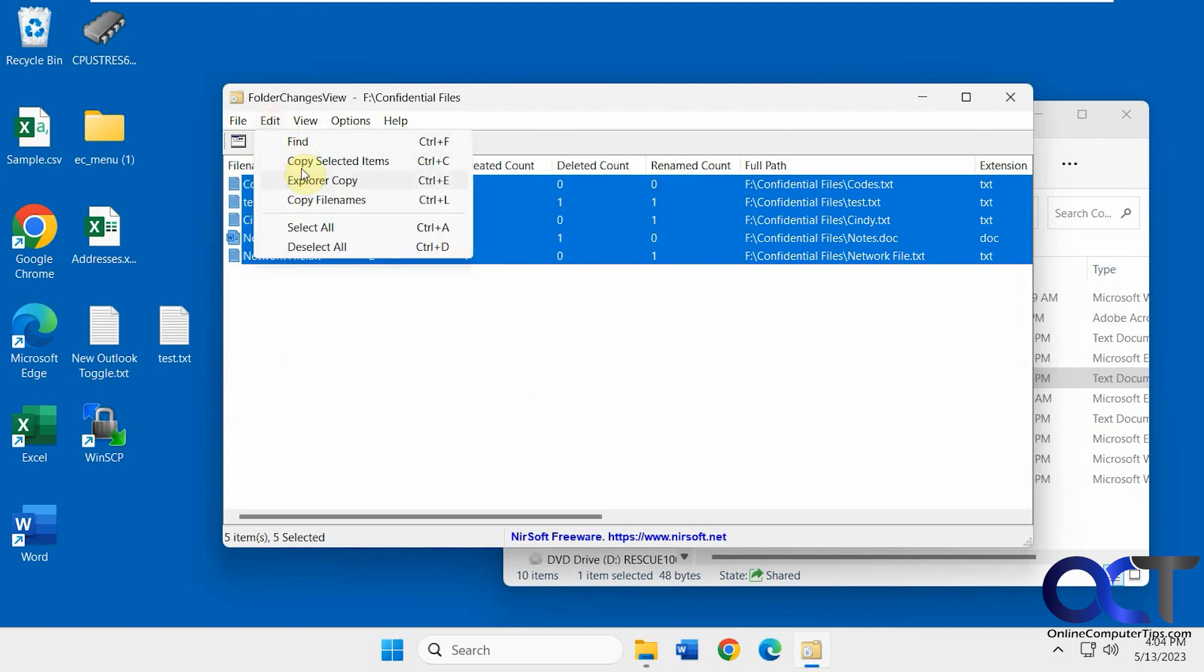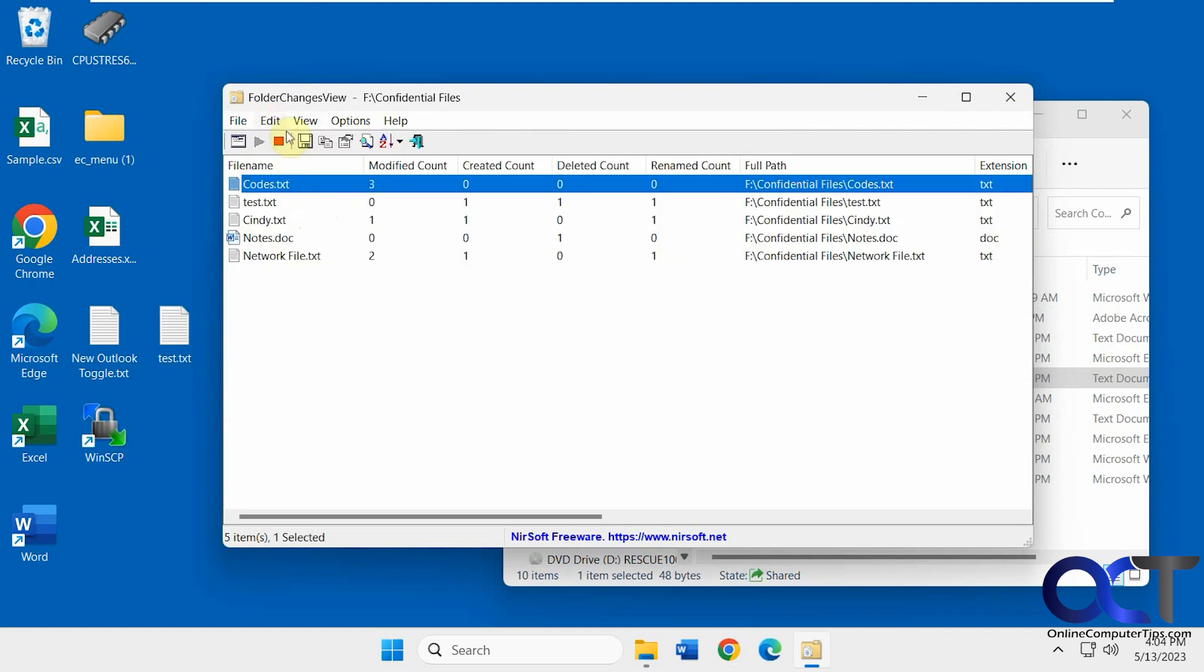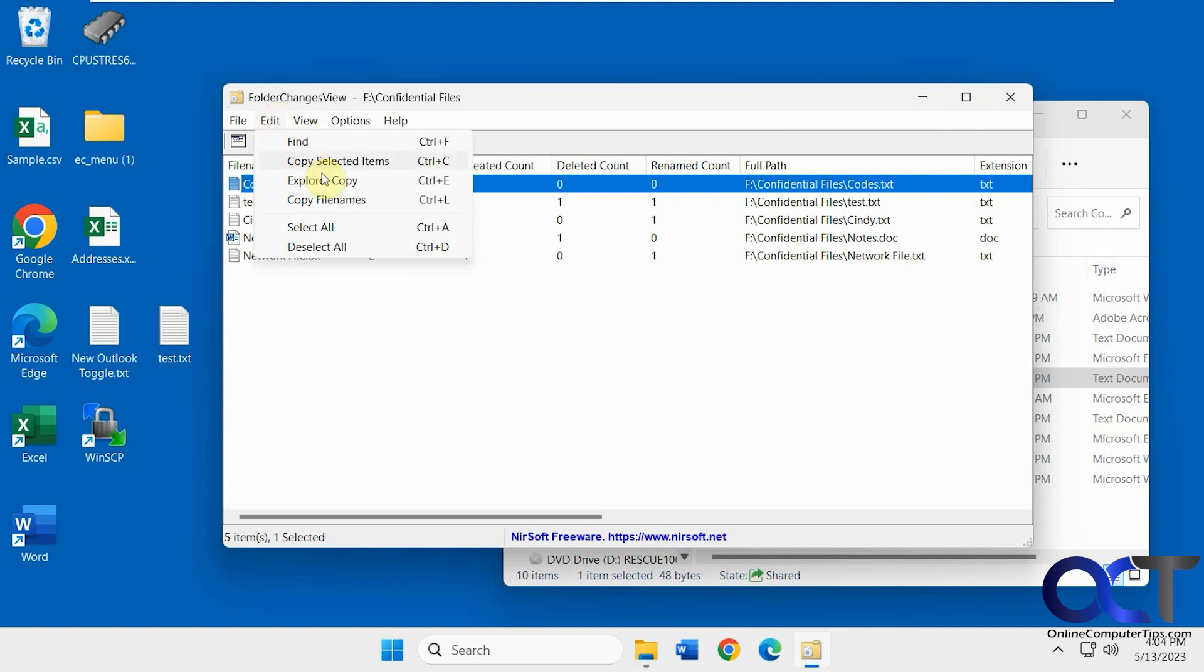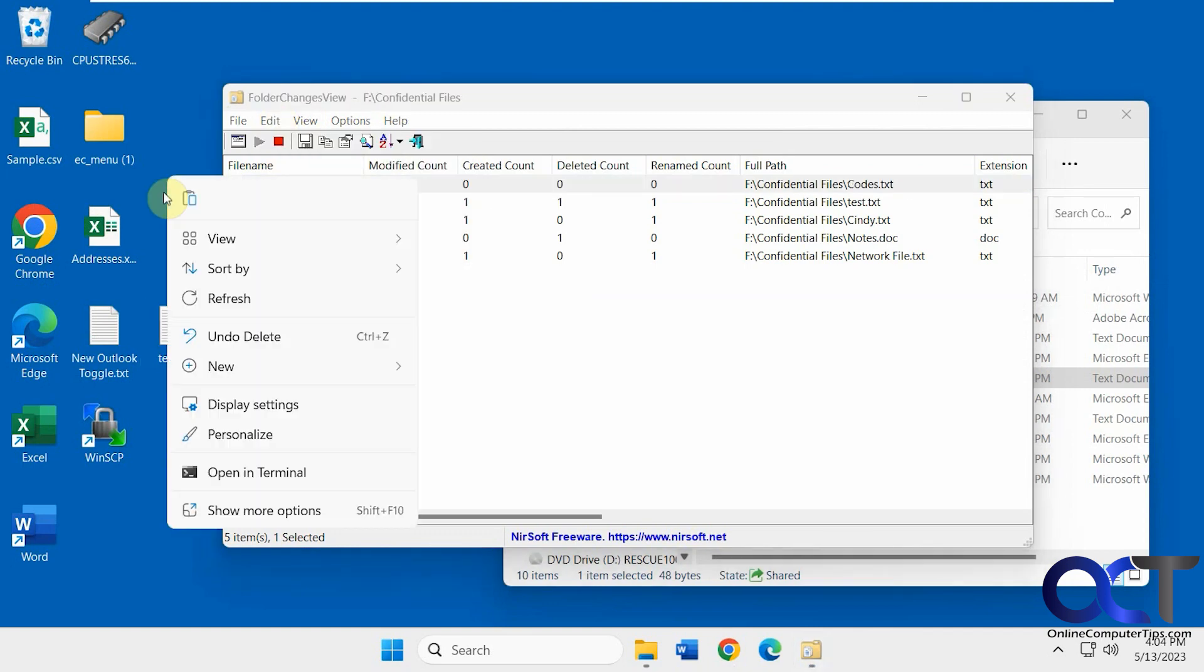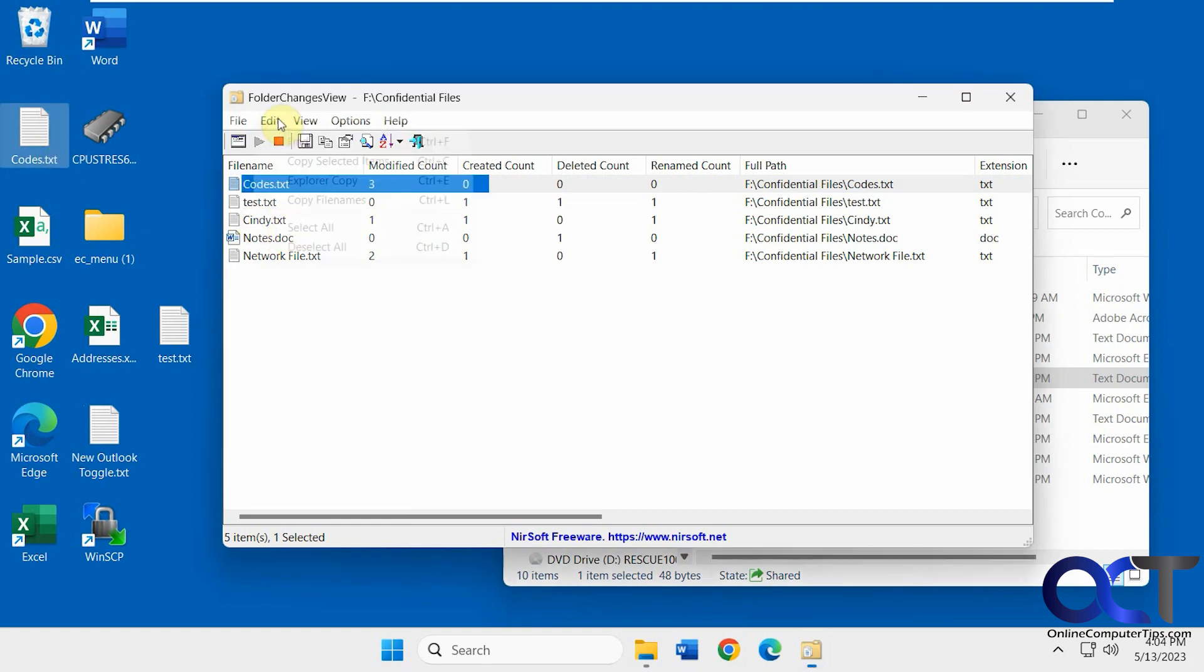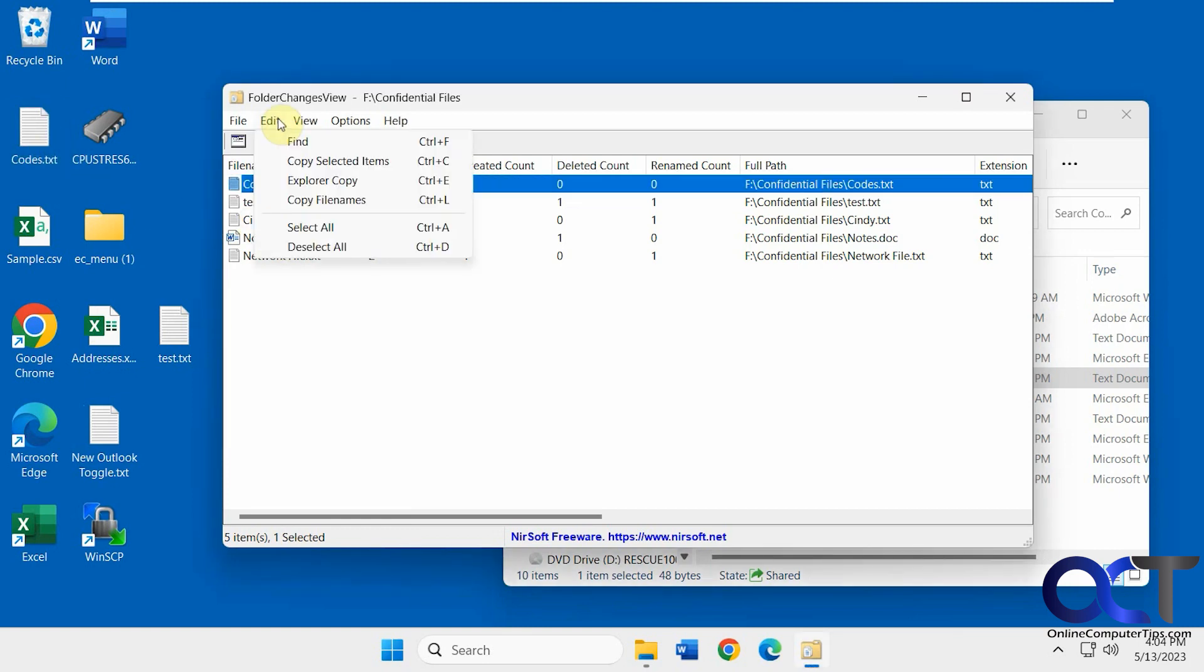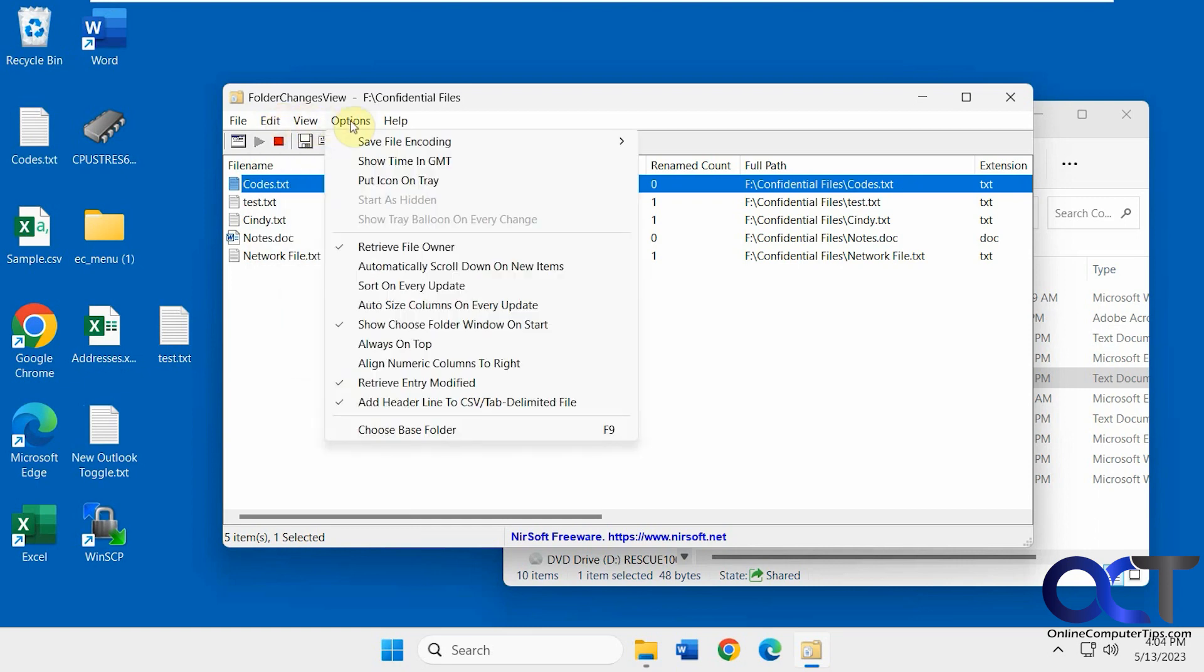Copy, explore, copy, let's see what that does. So that'll just copy the file, and you can paste it wherever. Copy file name, select all, and then usual options, which we saw already.